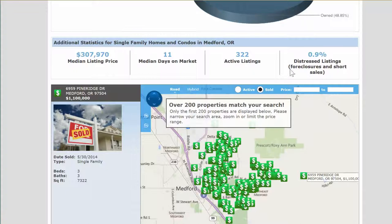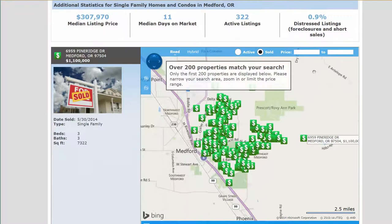Another thing to note here is that distressed listings used to be a huge part of our inventory. In fact, at one point they were up to 50 to 60 percent of the market in our area. They're now down to 0.9 percent. So even though people still throw around the terms foreclosure and short sale, and you do hear about them, they are not as prevalent as they were just a few years back.